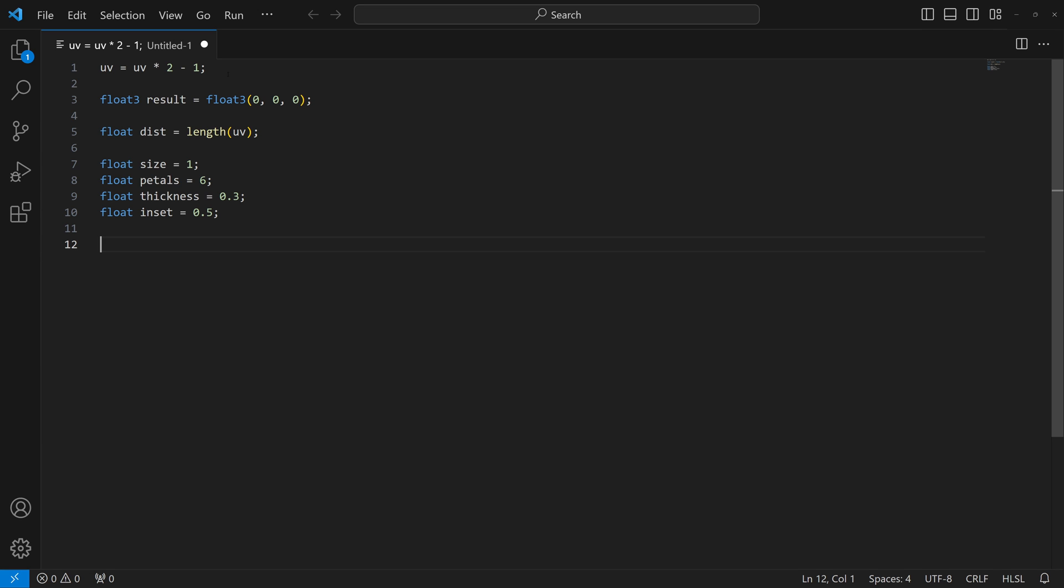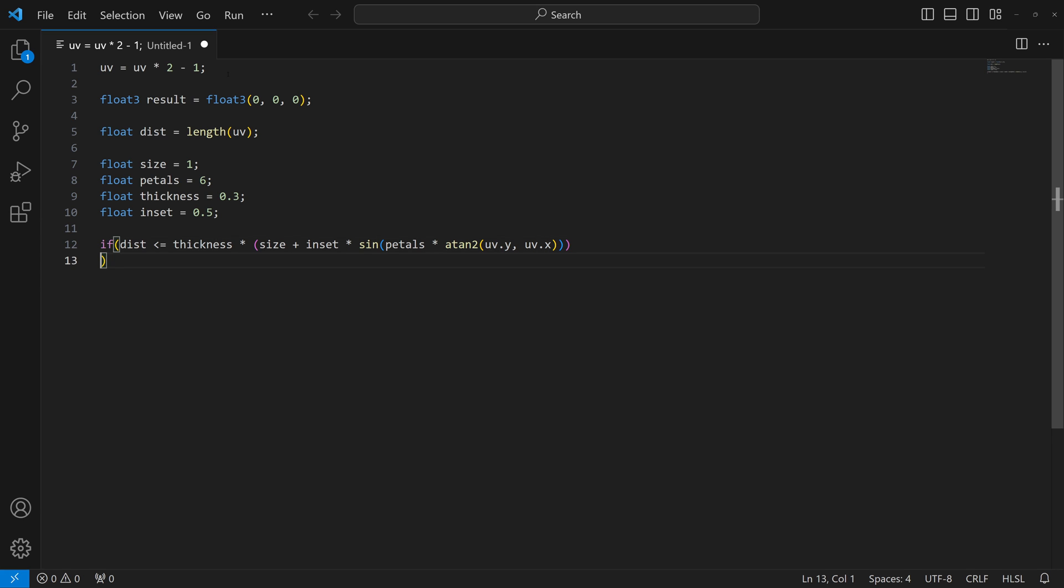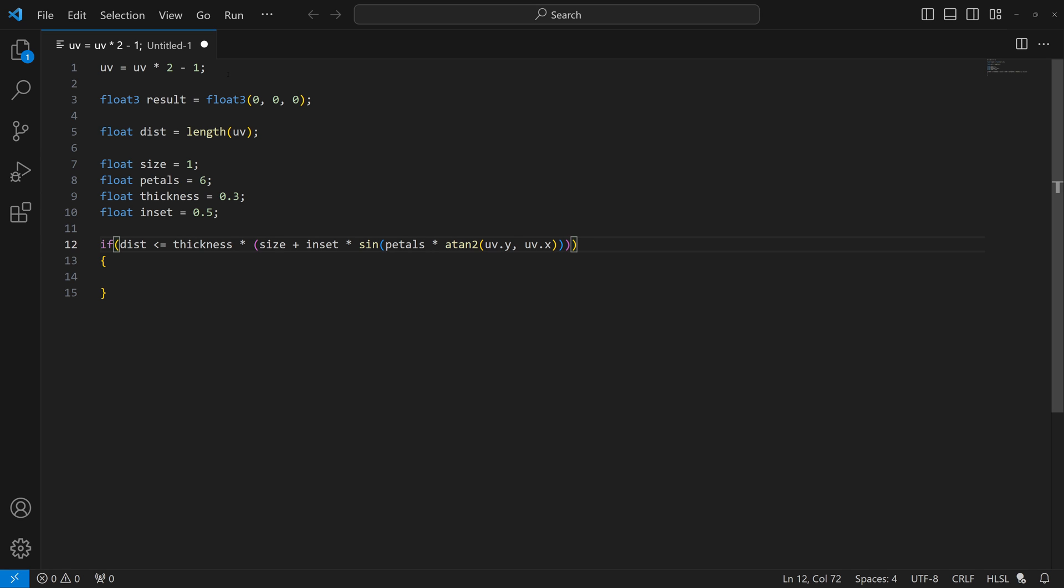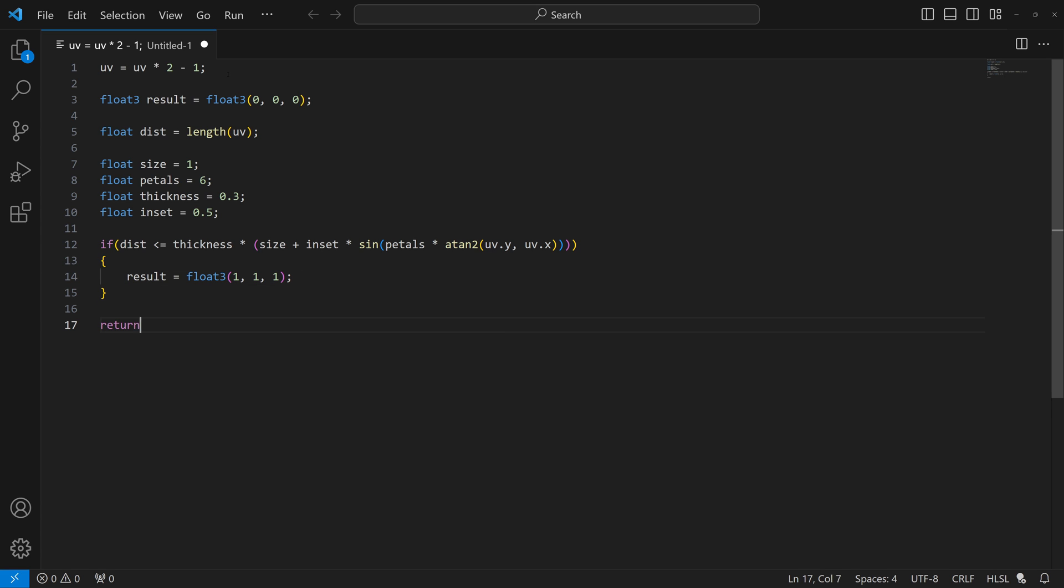Now that we have our attributes or variables to control this pattern, we actually have to draw that flower pattern. So the way that we're going to do this is use an if statement, and we're going to check if the distance is less or equal to the thickness multiplied by the size plus the inset, multiplied by sine, and then our petals multiplied by A10 to UVY, UVX. And if we do something like that, what we'll do is make our result equal float3 and just make it one for red, one for green, and one for blue if that statement is true. And then we'll return our result.